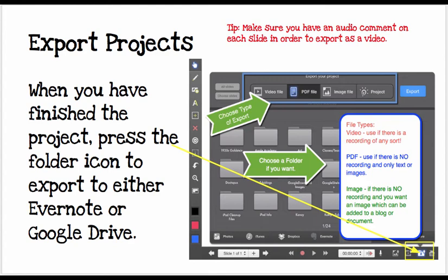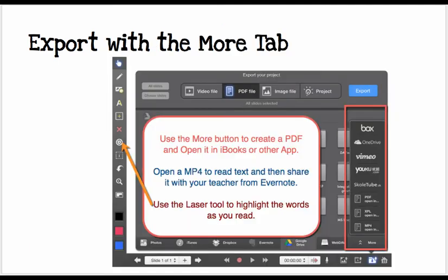If you are working on a collaborative project, where you are going to share your Explain Everything with another student or a teacher who's going to merge all of those into one project, you will use the Project tab. You can also export under the More tab, which gives you a few other places to export to or open in — for example, export as a PDF to open in iBooks or Evernote, or export as an MP4 and have it open in Evernote or another application.